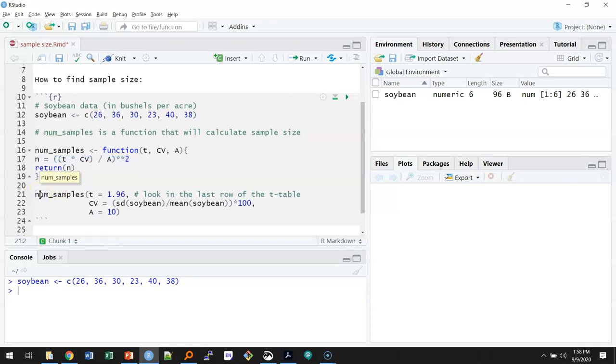The last part is to use the numSamples function on the soybean data. My value of t is going to be 1.96. To find this value you can look in the last row of the t table.